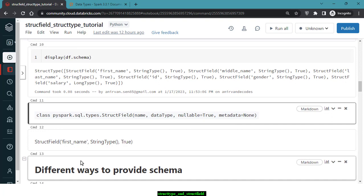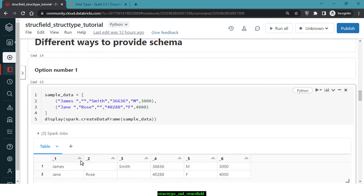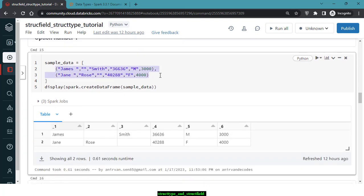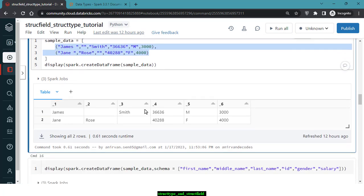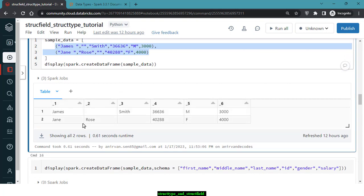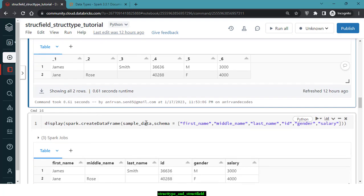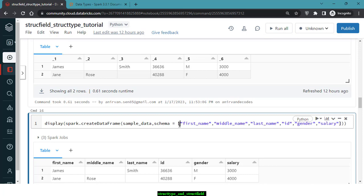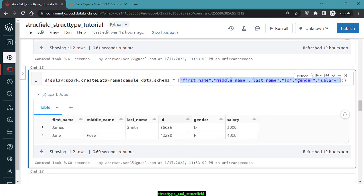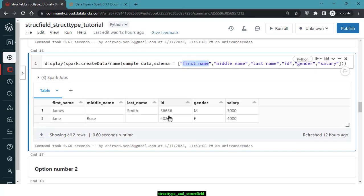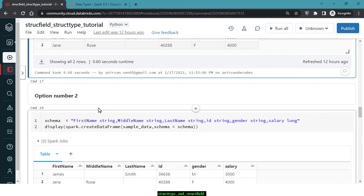Now let's look at the different ways to provide schema. Option 1: if you have sample data and use createDataFrame to convert a list of lists to a DataFrame, the data has no column names or schema by default. You can pass a schema with all the column names as a second argument to createDataFrame — this creates the DataFrame with the provided column names, but without specifying data types.